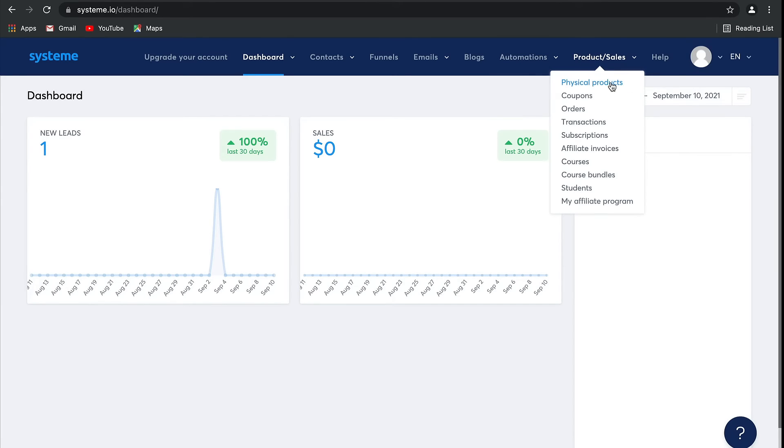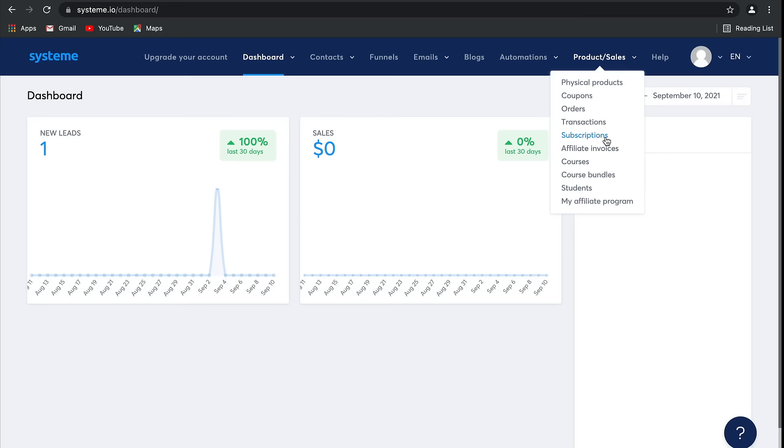Finally, in Products and Sales, we've got physical products. Remember, if you create an electronic product, you actually create it right on the payment page - I'll show you in a later video. Then there are also coupons where you can create coupon codes, orders to manage those physical products, transactions which track any payments that have gone through, subscriptions with Stripe and PayPal, as well as affiliate invoices that help you manage your affiliates.